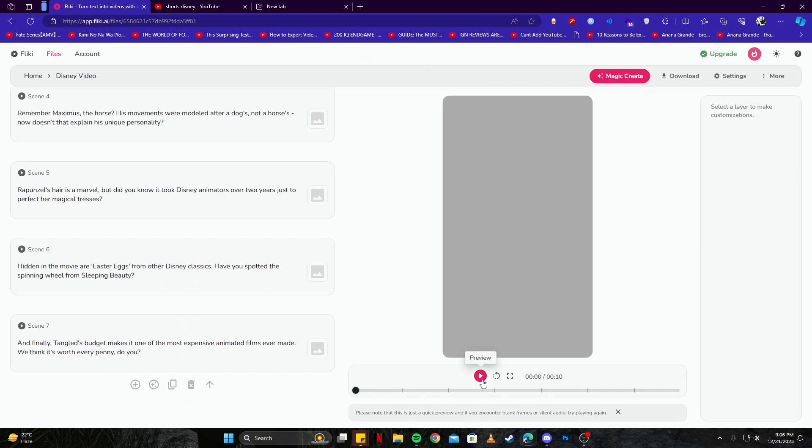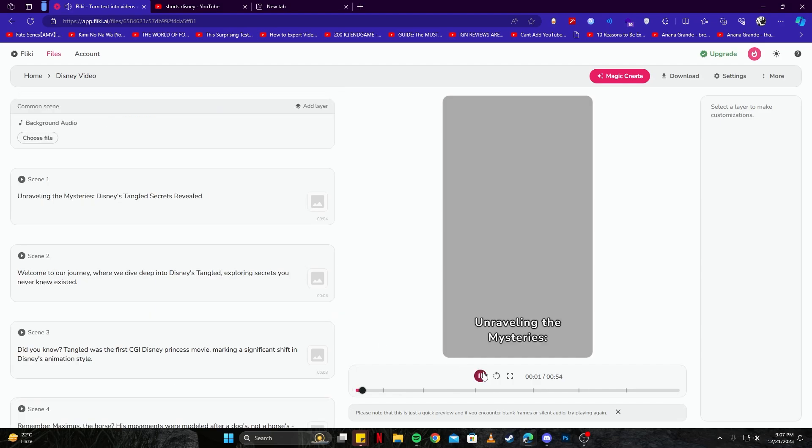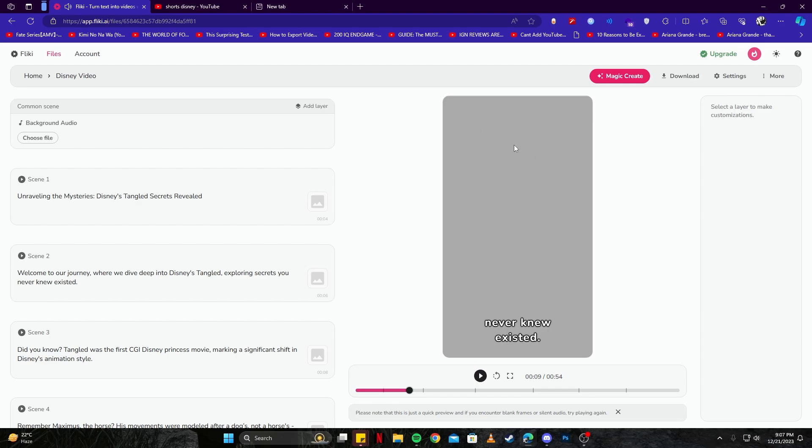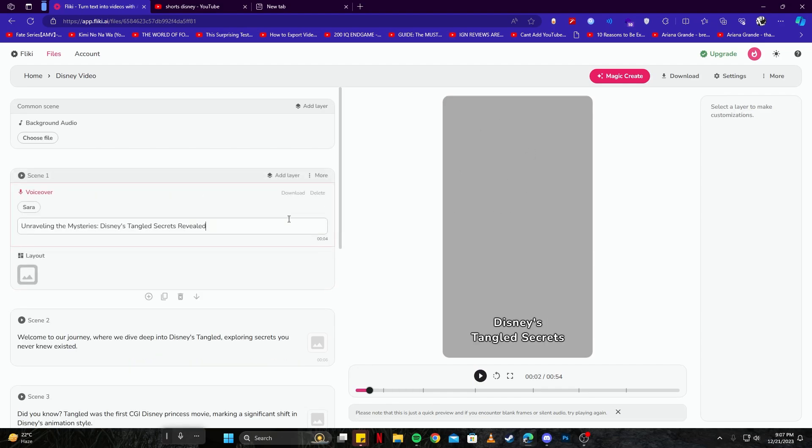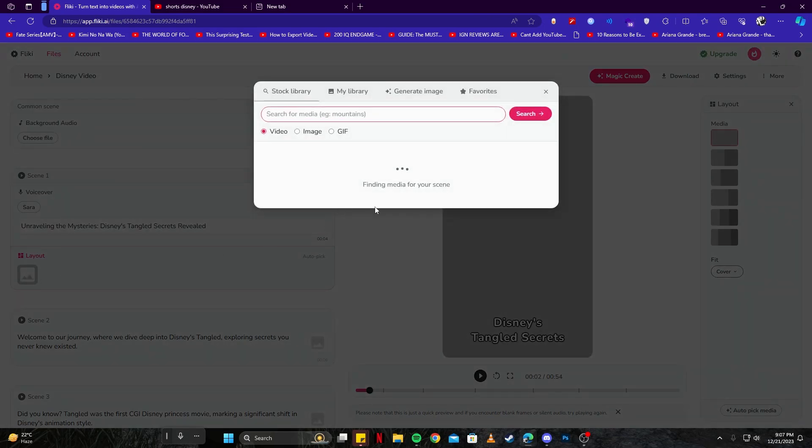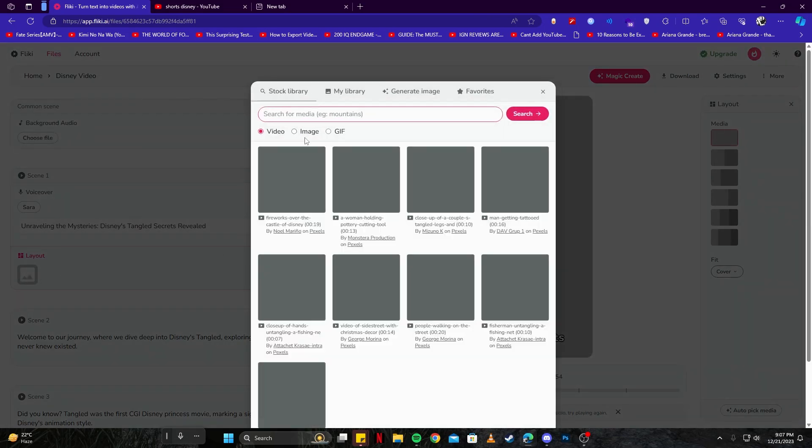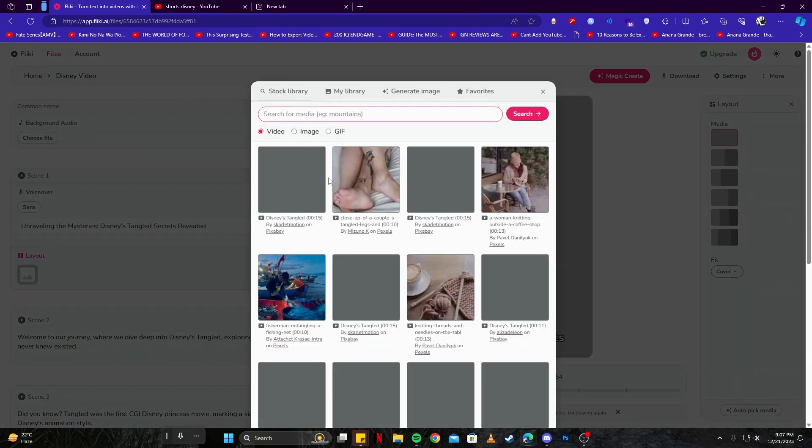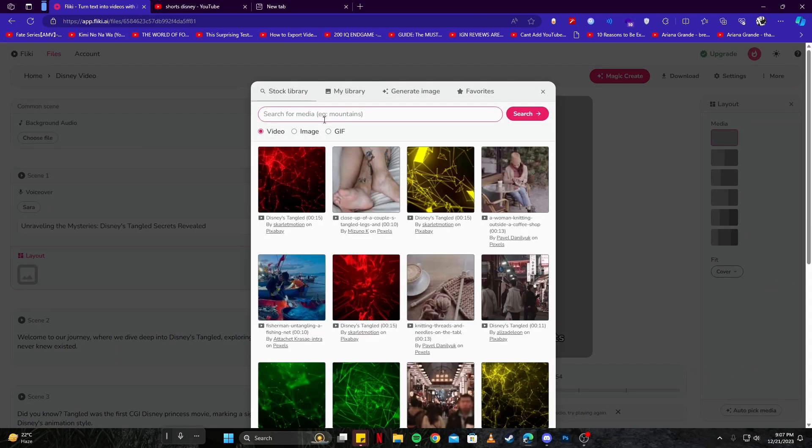Link the mysteries, Disney's Tangled secrets revealed. Okay, you can see that there is a video but we cannot see anything, and that is because these scenes are empty and there is no image or anything here.